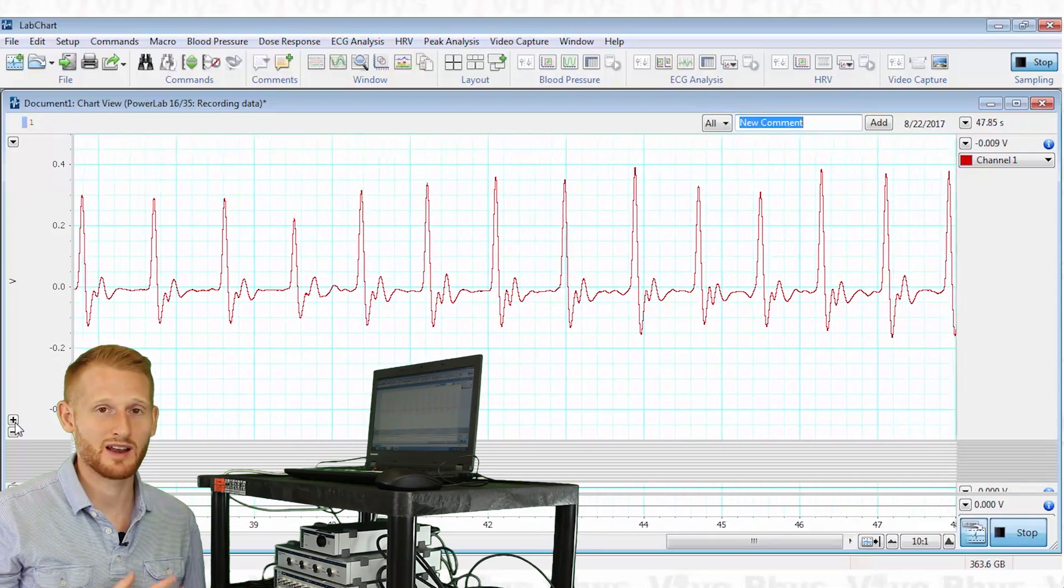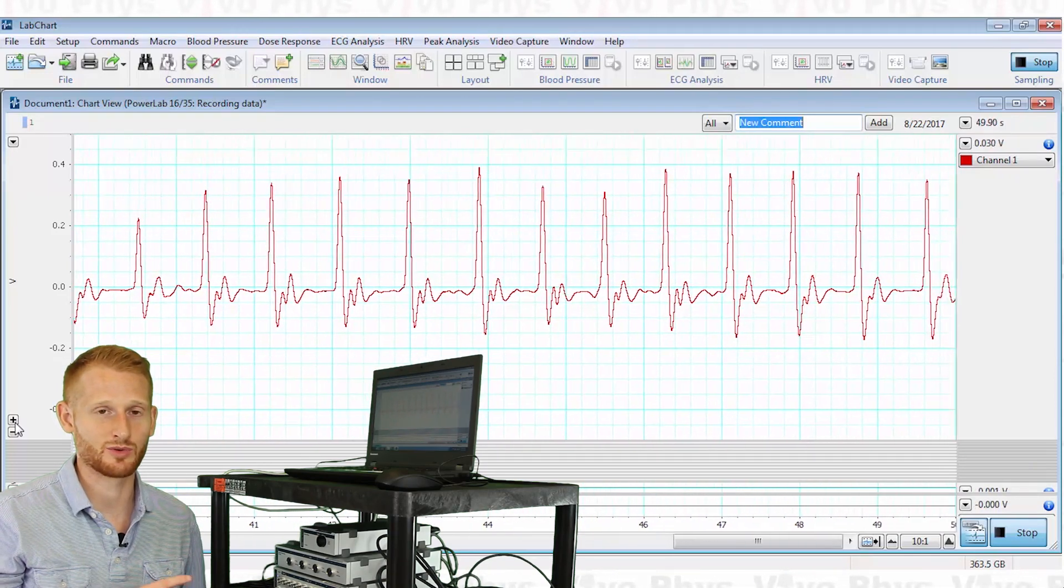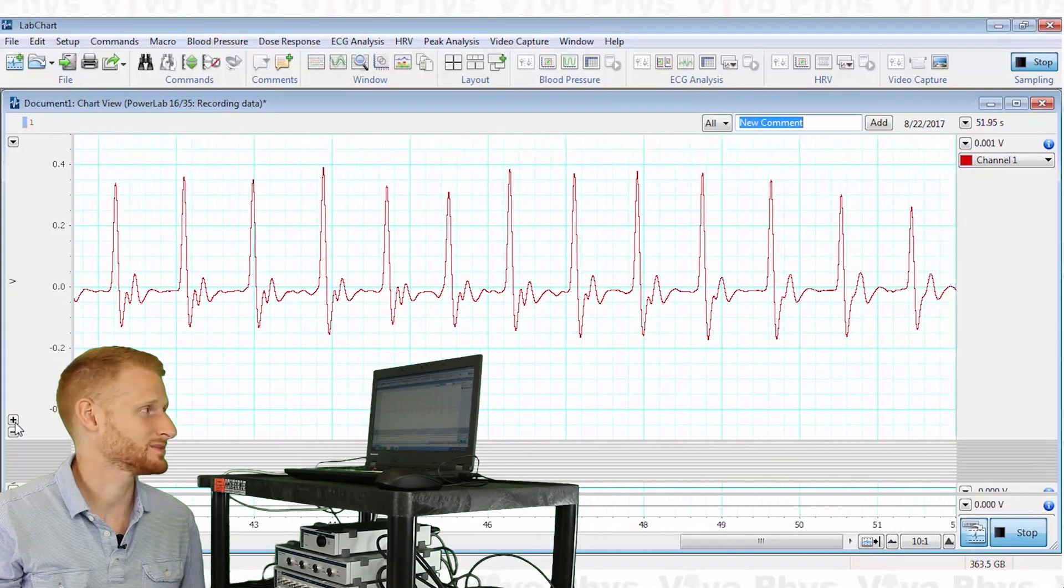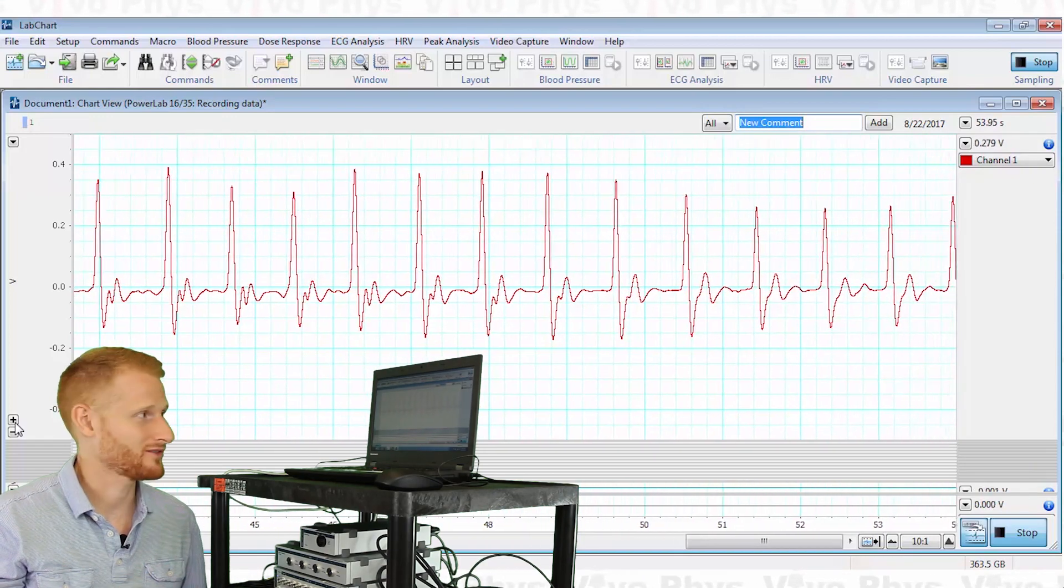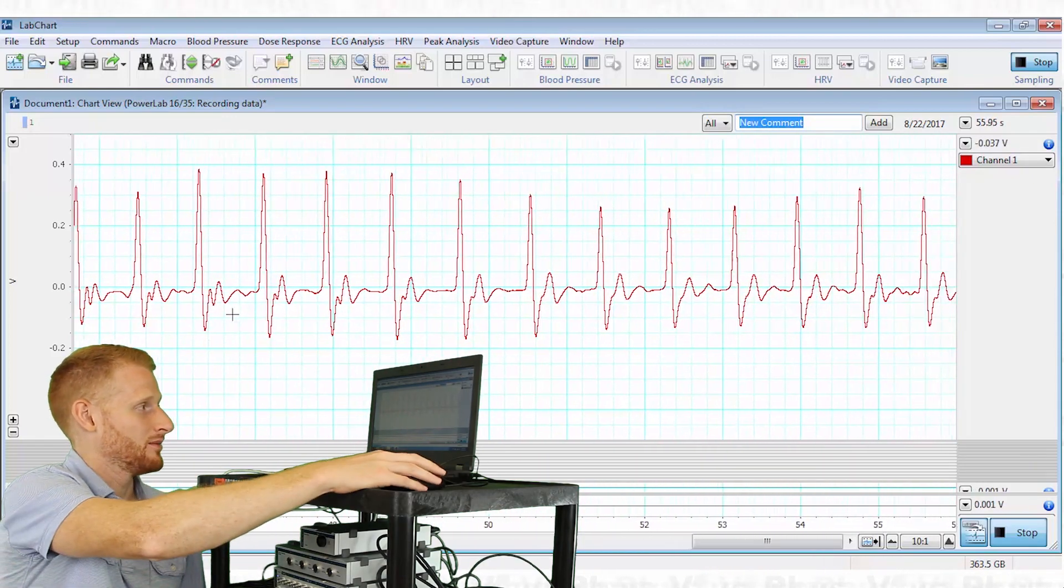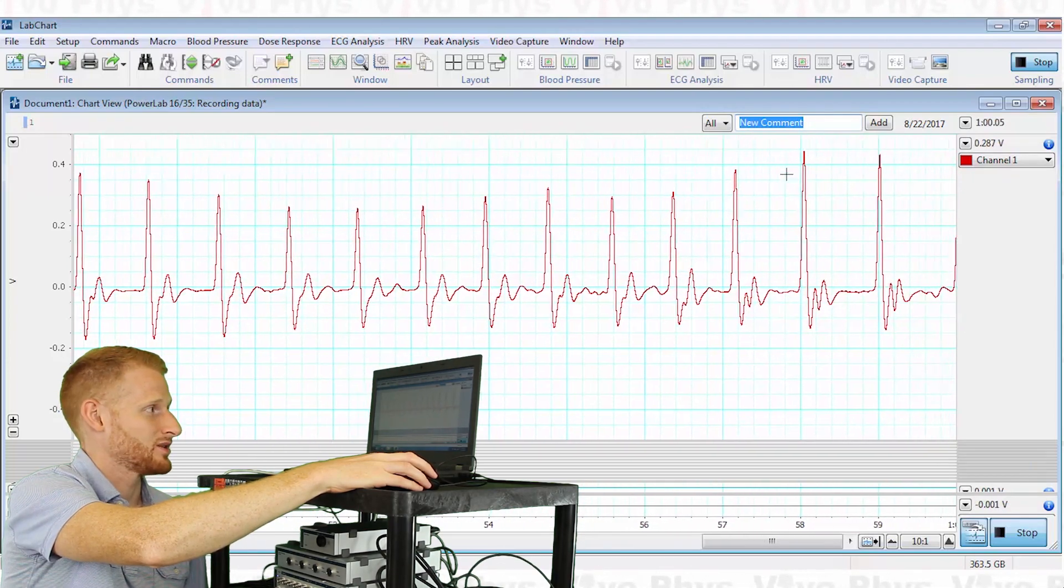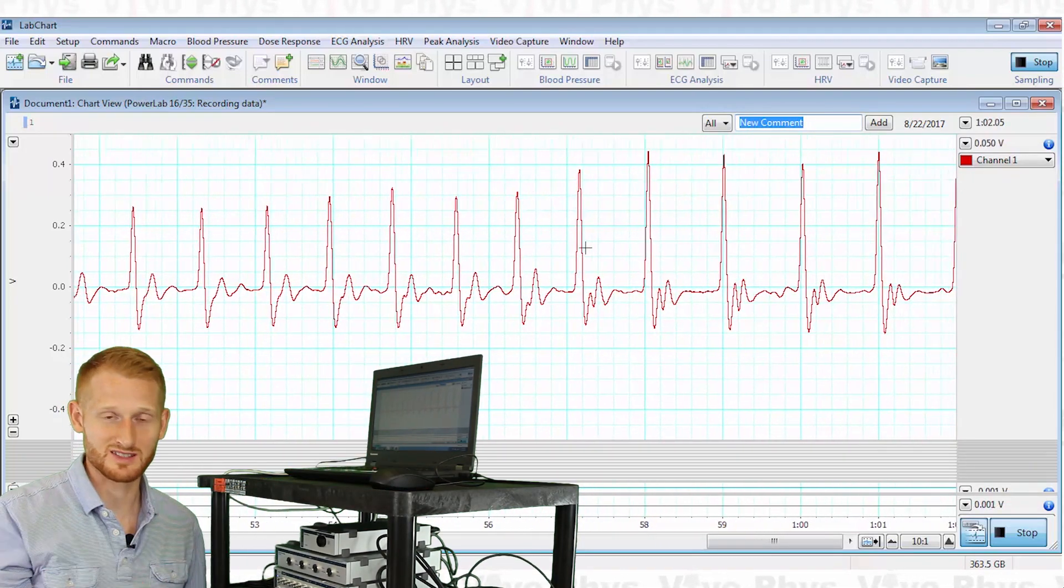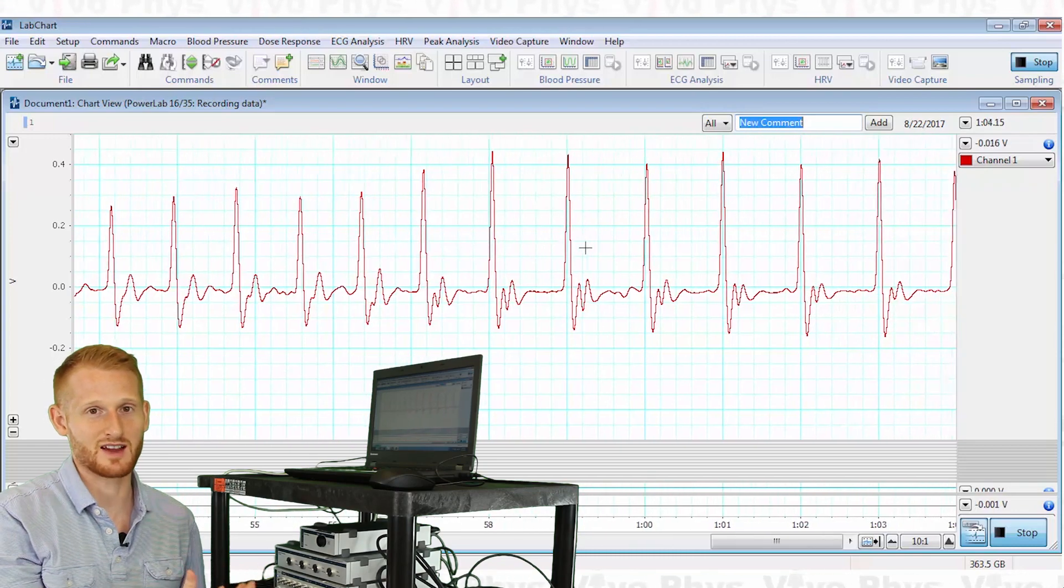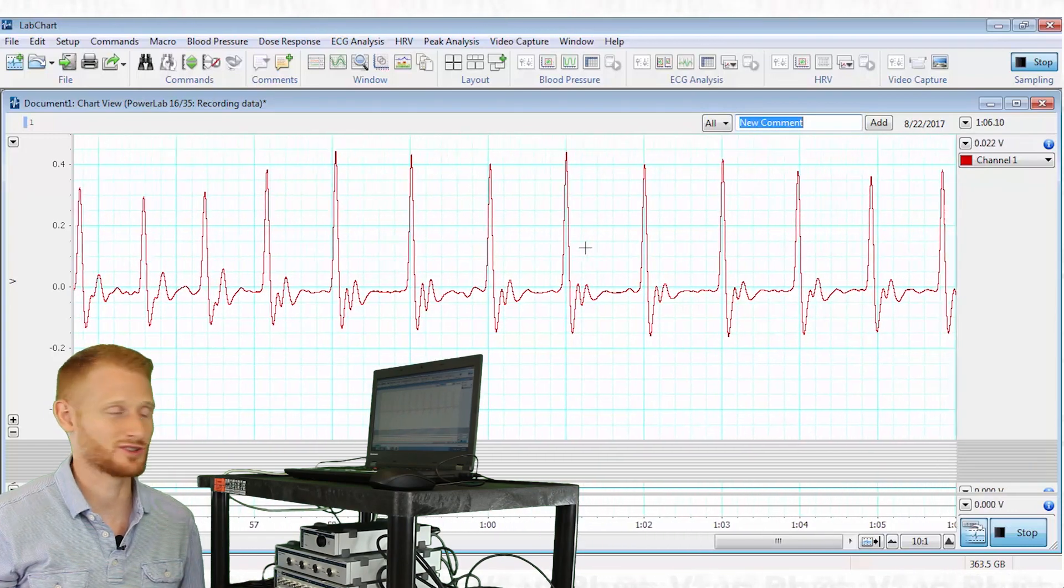Some people might actually try to use this to do some sort of systolic blood pressure assessment, but it's probably not great for that. But you can see that the peaks of each one of these pulses is going up and down depending on my breathing cycle, which is because it is actually linked to your blood pressure.